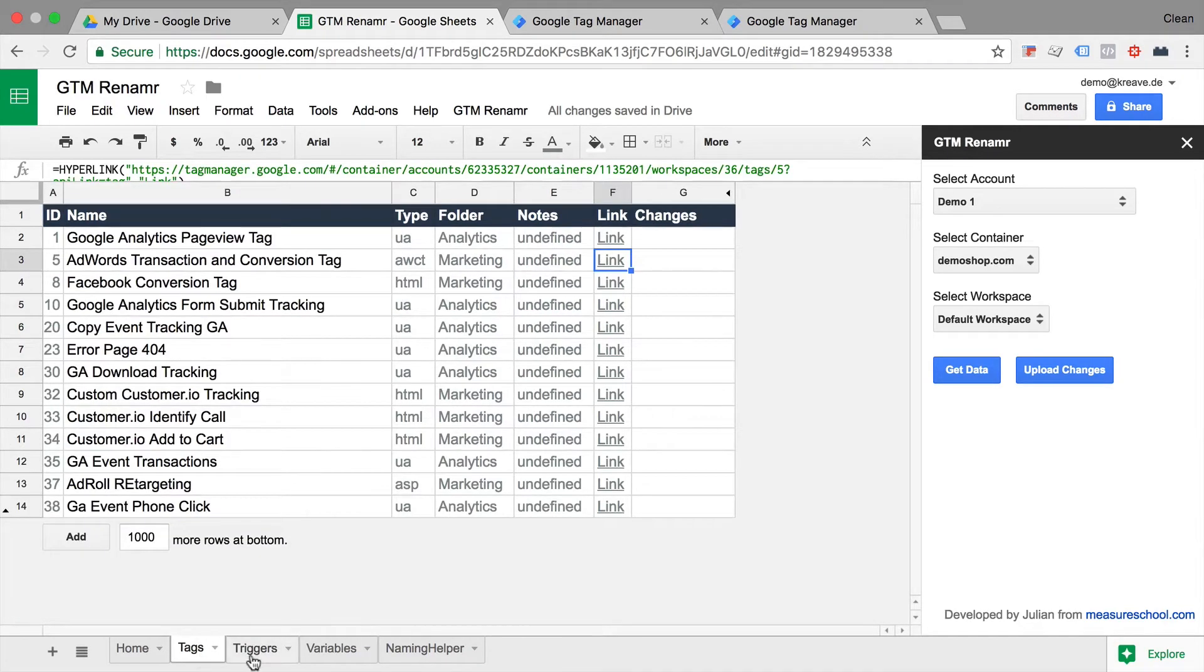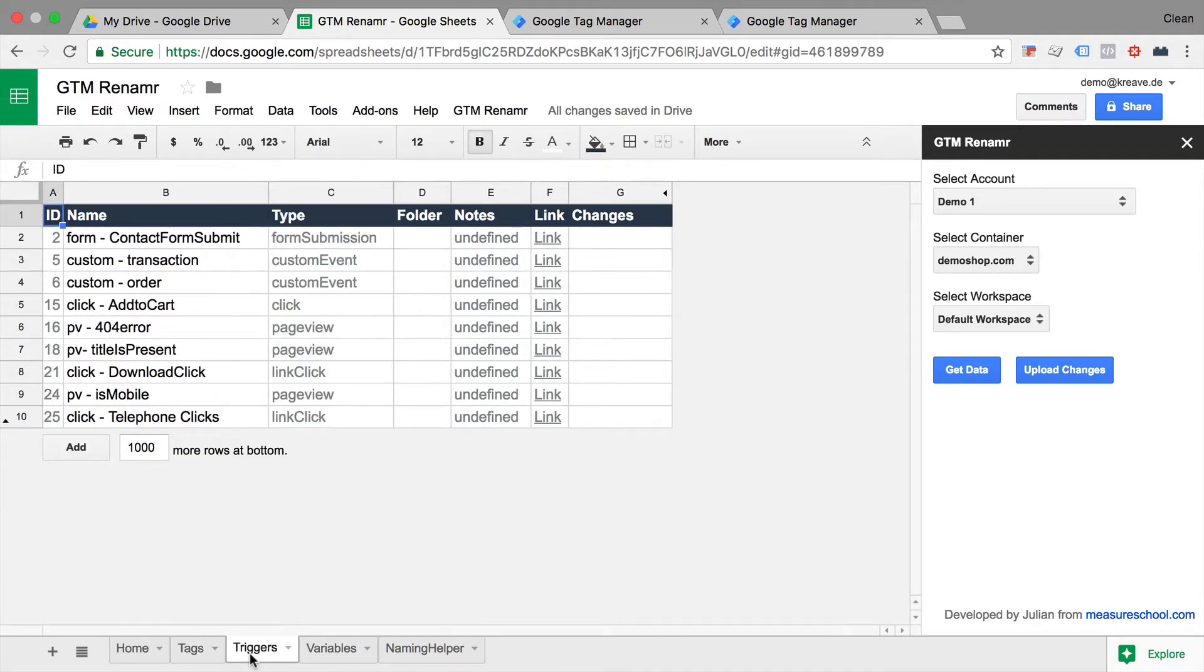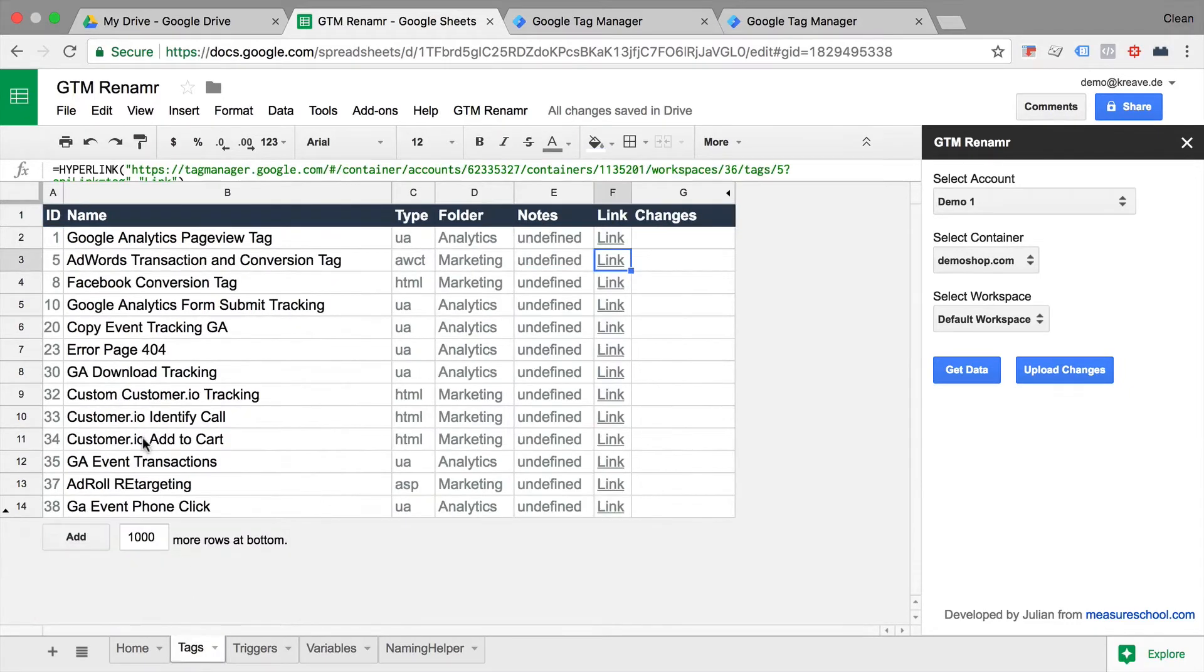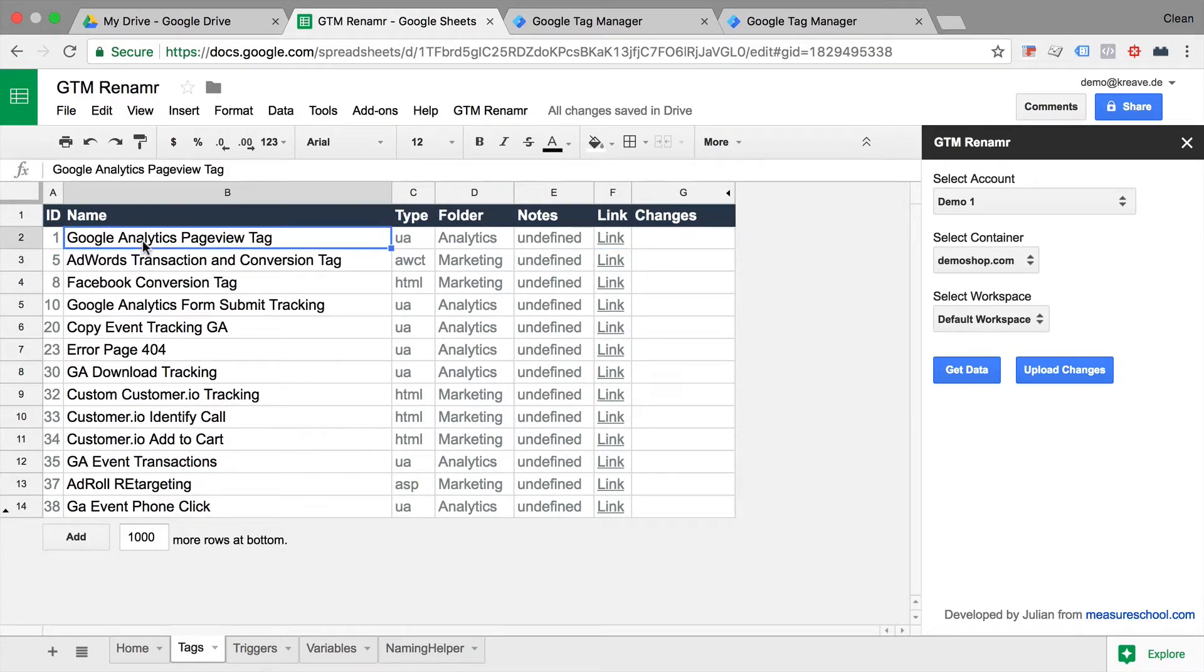Now, it seems like the triggers and the variables have a naming convention with this dash in here, but the tags are all over the place. All I need to do is basically take the tag and write into the field a new name.